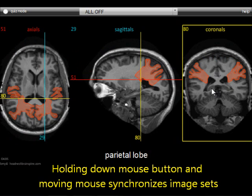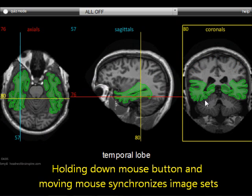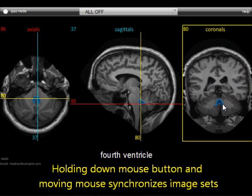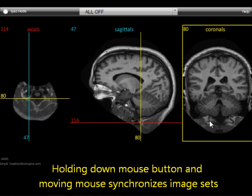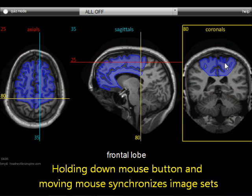You'll see that the other image planes then become active and they move at the intersection point of the cursor.